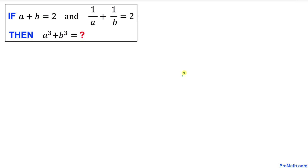Welcome to Pre-Math. In this video tutorial we have this if-and-then statement problem: if a plus b equals 2, and 1 over a plus 1 over b equals 2, then we are going to calculate the value of a cubed plus b cubed.